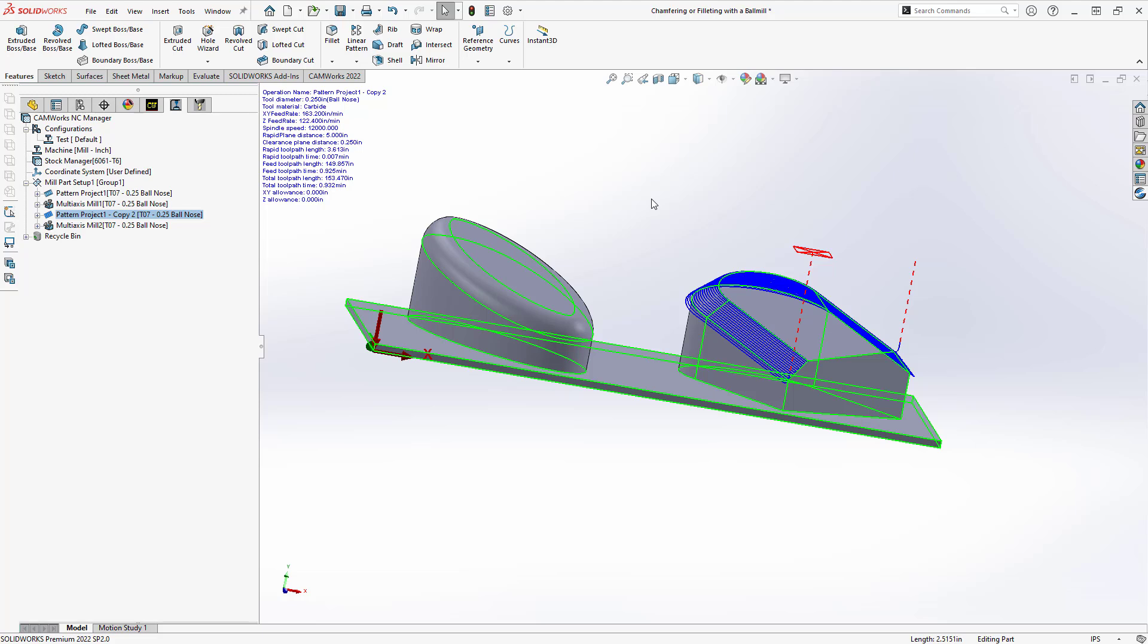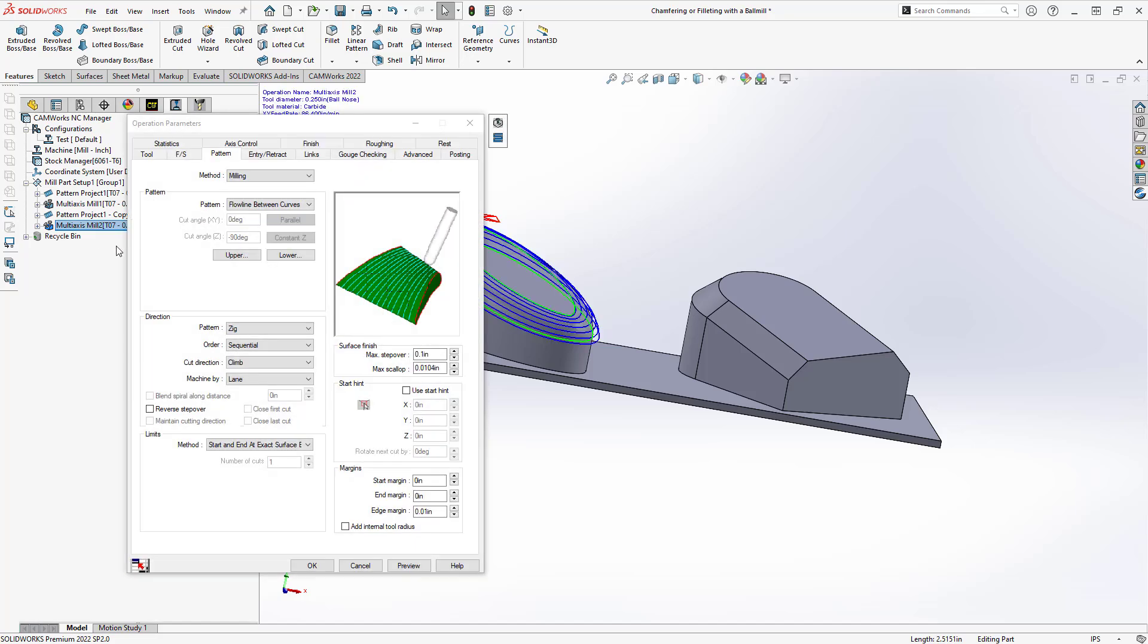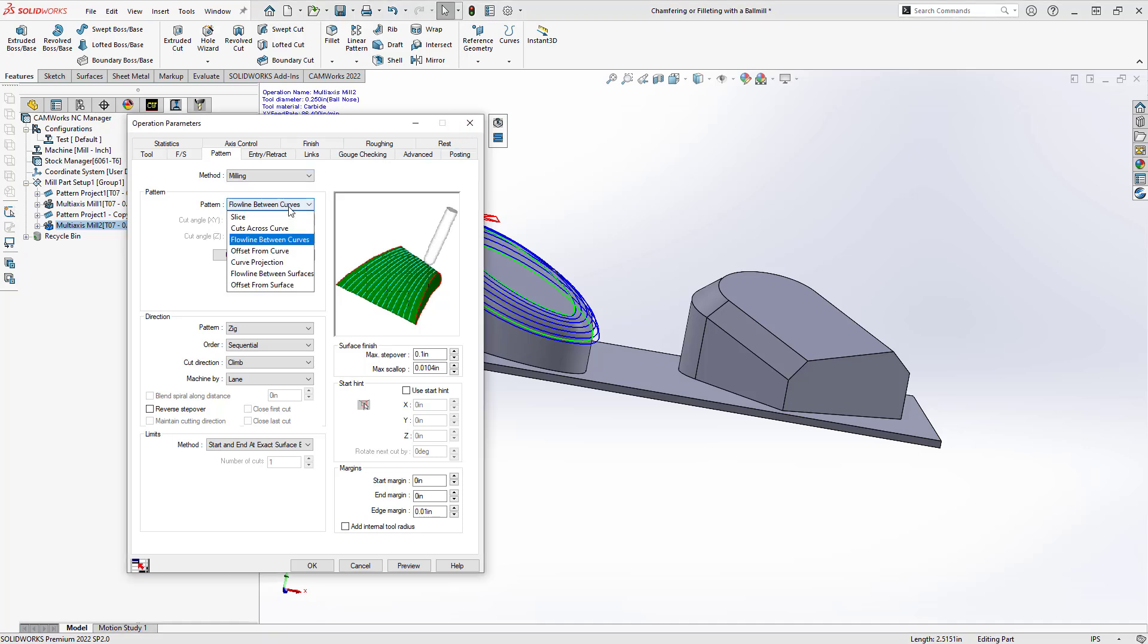So let's take a look at the multi-axis mill operation and how we can achieve the same functionality. So still using a ball end mill, what I'm doing here is I'm still using flowline between curves, but I actually have the ability to use surfaces as well.